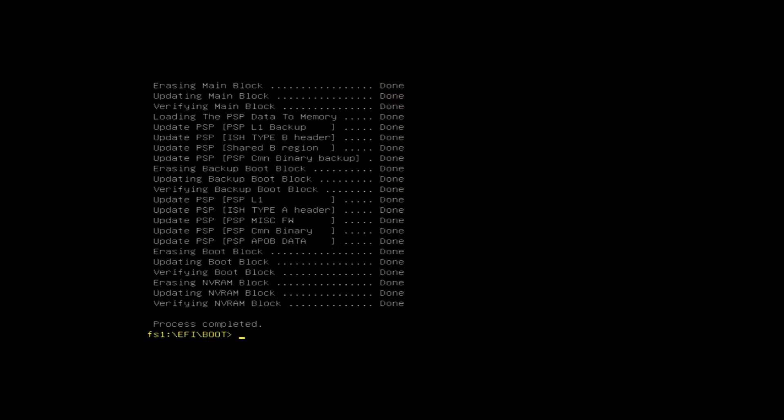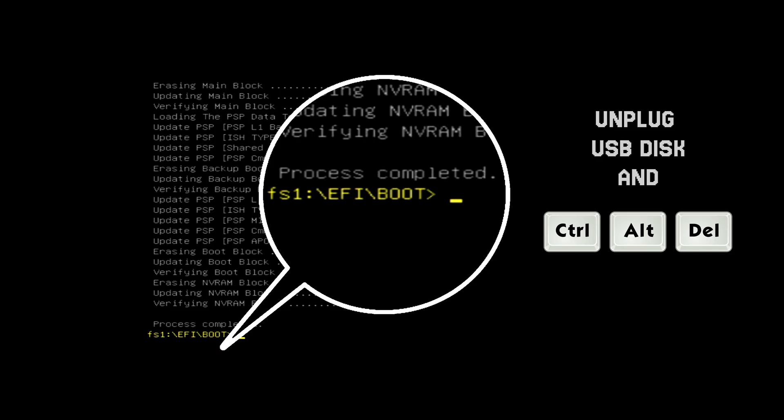Once the process is complete, unplug the USB disk and press Ctrl plus Alt plus Delete simultaneously to restart your PC. Your PC should post within a few minutes. If there's no activity, don't panic.